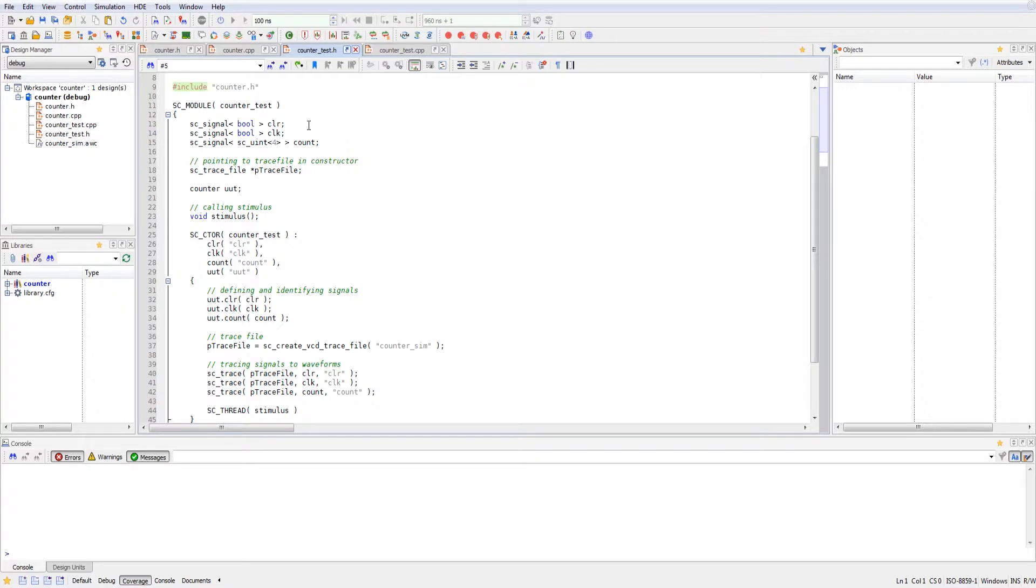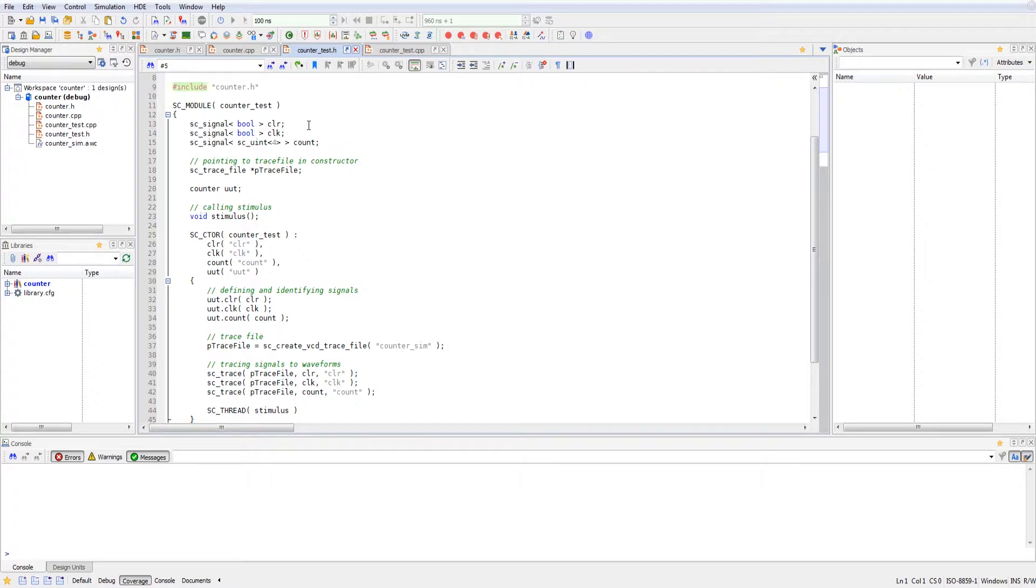We made three signals that are pretty much identical to the input and output signals that we have from the counter. Only they're signals instead of inputs and outputs. So we have the clear, the clock, and the count declared in this module.